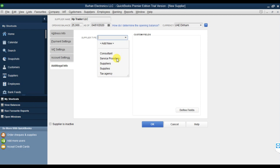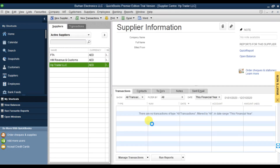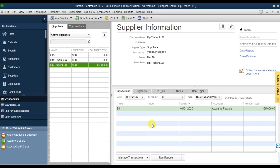That is additional information - what is the supplier type? It could be a supplier, a tax agency, a service provider, or a consultant. Let's suppose it is a supplier, then save it. This is how we create a supplier in QuickBooks Premier.